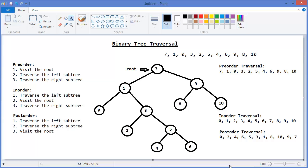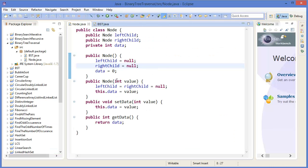Hey guys, in the previous tutorial I demonstrated how to use pre-order, in-order, and post-order traversal in a binary search tree. Now I'm going to show you how to make a traversal code using Eclipse.